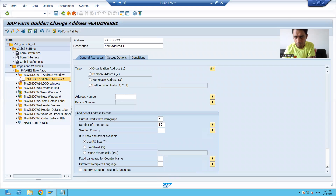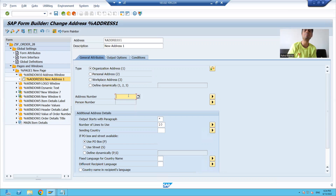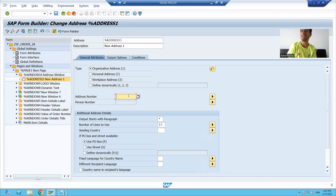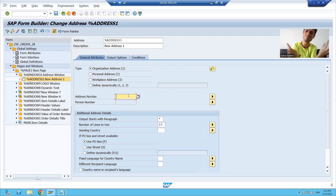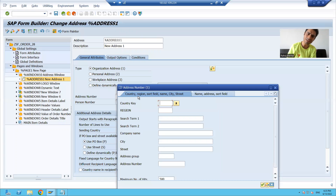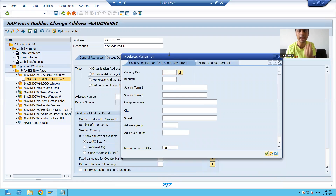Now, whatever address number I pass, SAP will automatically fetch the data from the ADRC table. Previously, if you were not using this concept, you had to write a query to fetch data from ADRC table and then display it. Now, nothing — you simply create an address and whatever address number you pass, the address for that particular address number will display.